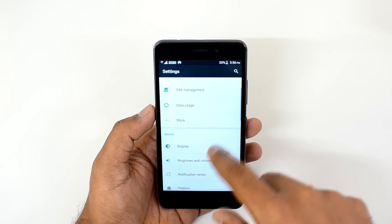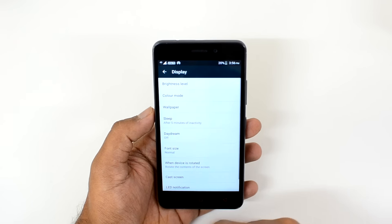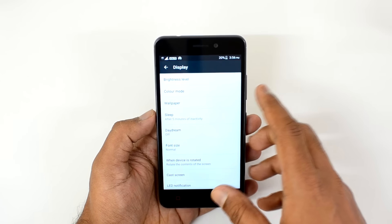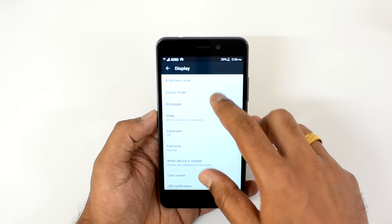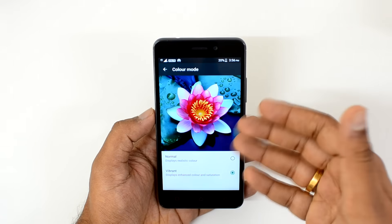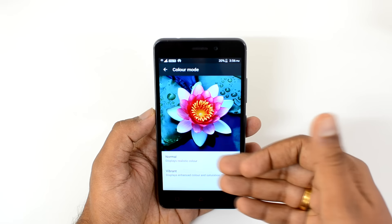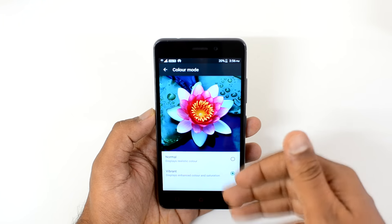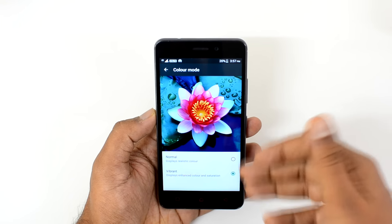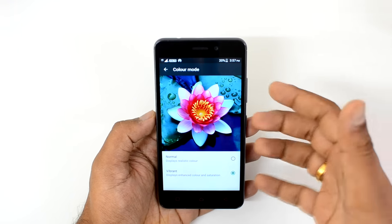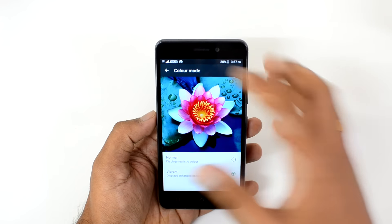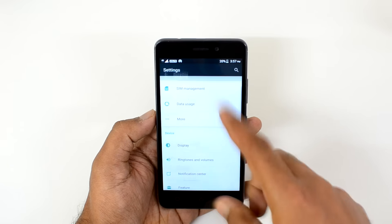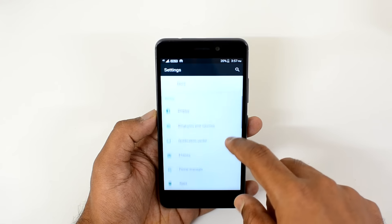Now let's go to the Settings. Under Display, we have an option called Color Mode. Color Mode allows you to customize the color settings — you can select a normal display, a realistic color display, or a vibrant display. If you prefer more vivid colors, the vibrant display will be the better option.